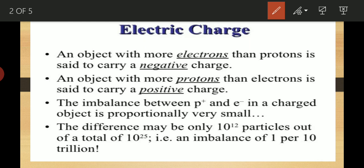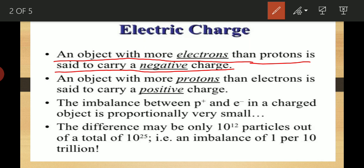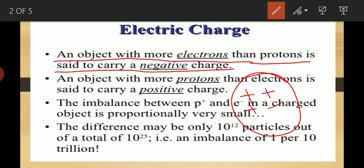Now we will see when an atom has a positive charge and when it has a negative charge. We know that protons carry positive charge and electrons carry negative charge, and neutrons are neutral. An object with more electrons than protons is said to carry a negative charge — because negative charges, i.e. electrons, are more than positive charges, i.e. protons.